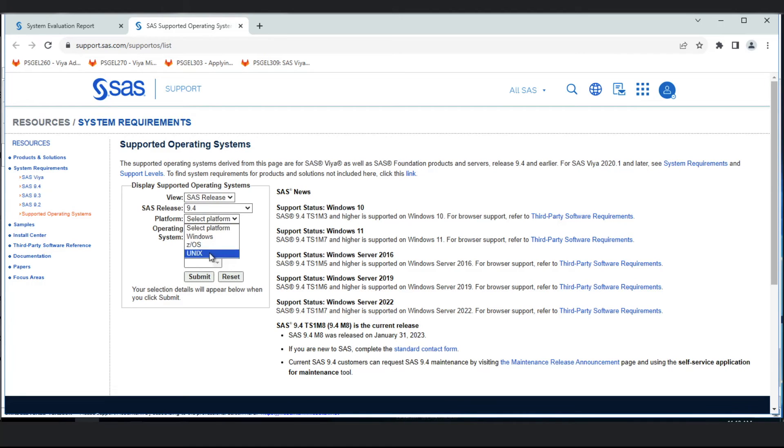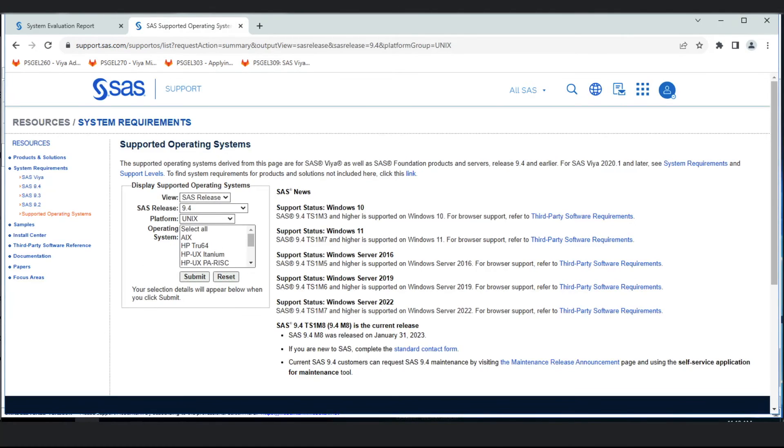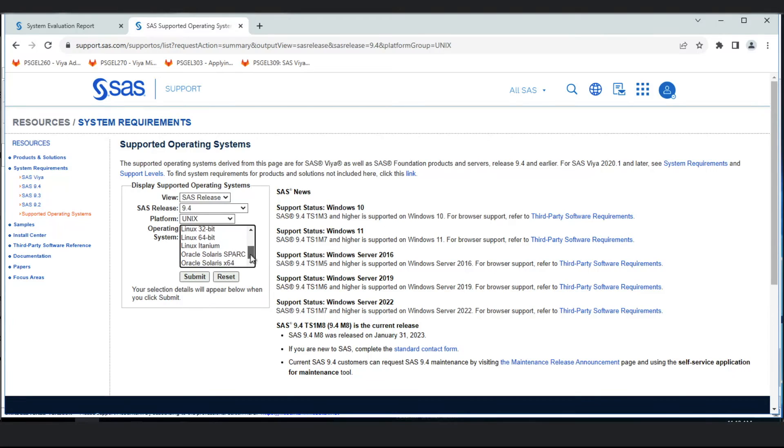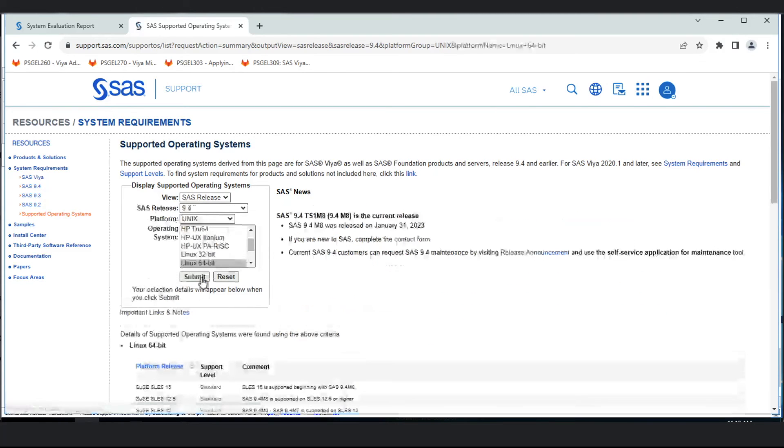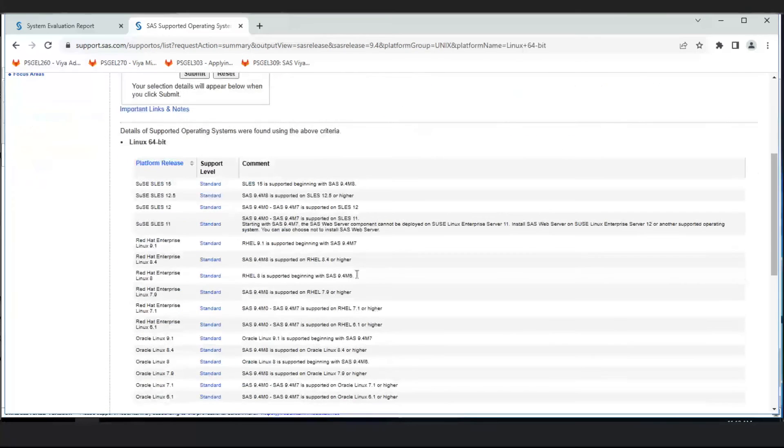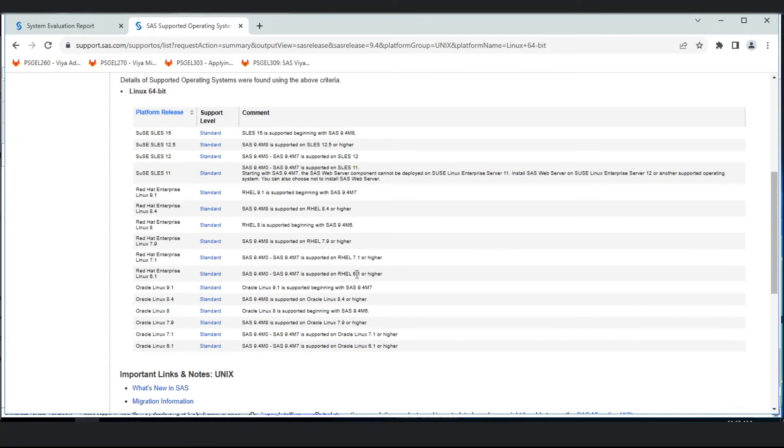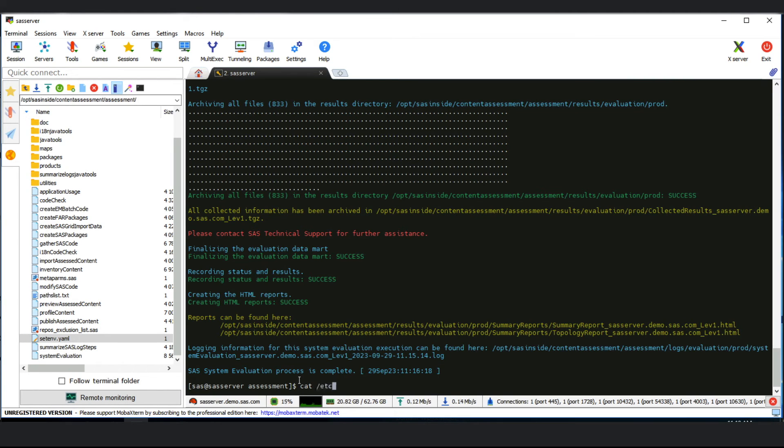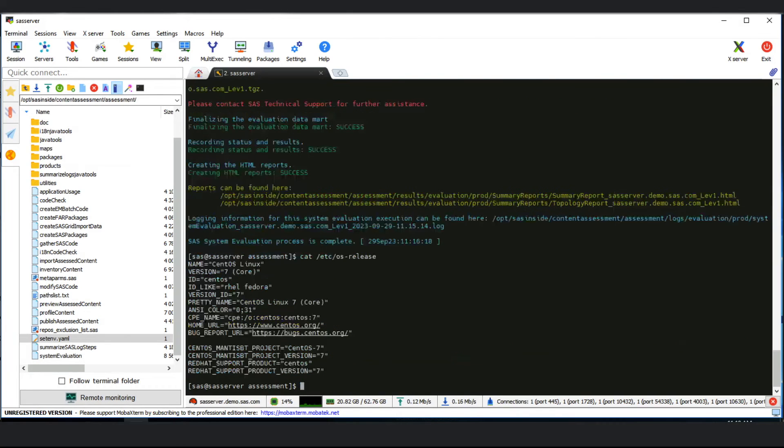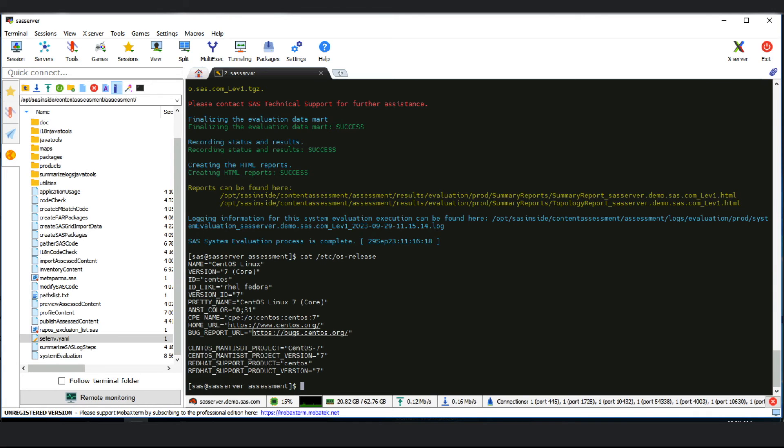In this page, we can navigate to the SAS release and the operating system we're interested in. If we select the platform, then the operating system - in our case Linux 64-bit - and click Submit, then below we'll see all the supported operating systems for SAS 9.4 M8. We can compare that to what our environment is running. If we do a cat of the Etsy OS release file, we can see we're running CentOS 7, which we can compare to the supported systems for 9.4 M8.